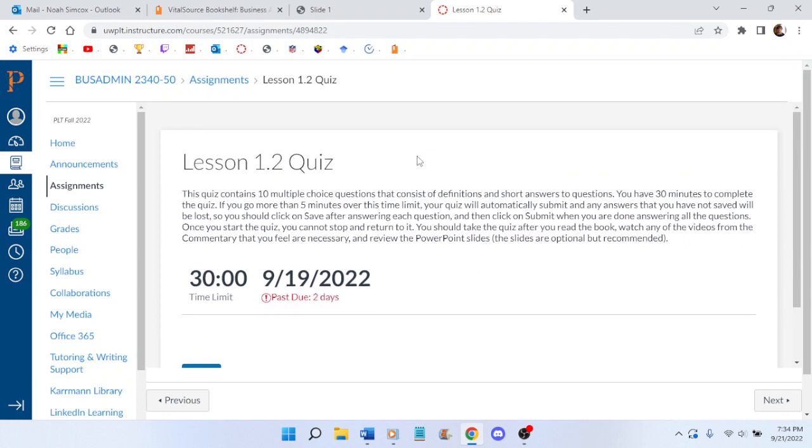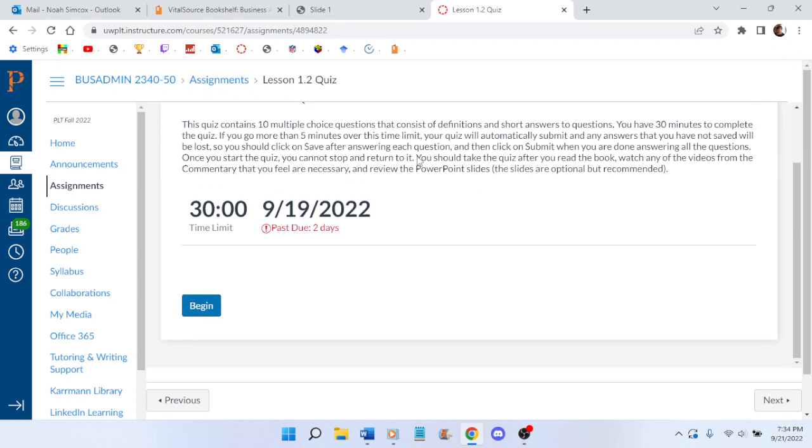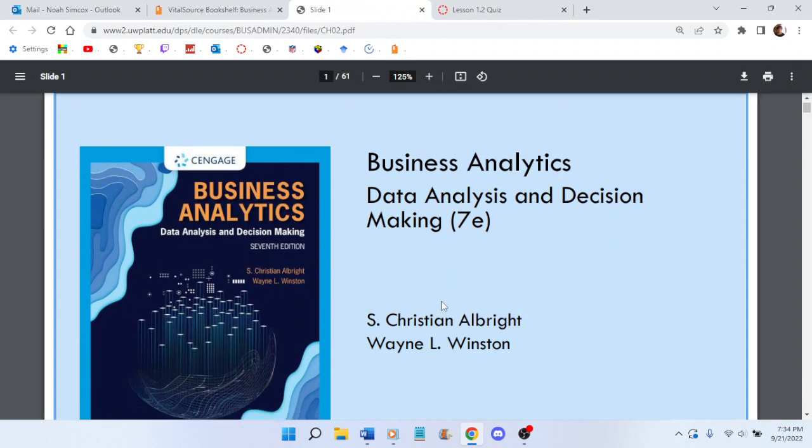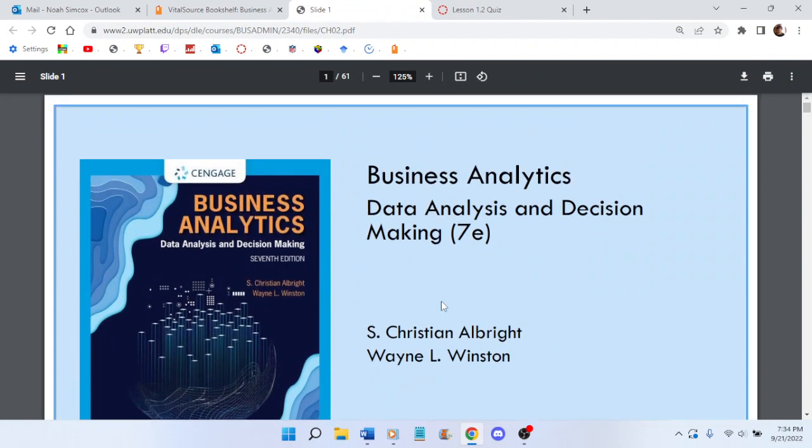I think this is going to be easy because it just says that it's multiple choice questions that consists of definitions and short answers to questions. Short answers sounds bad, but it's still multiple choice. And it's only ten questions, so you would think I'd be able to do this fine. And what I did was read most of these PowerPoint slides. I did not read the chapter. So that completely defeats the purpose.